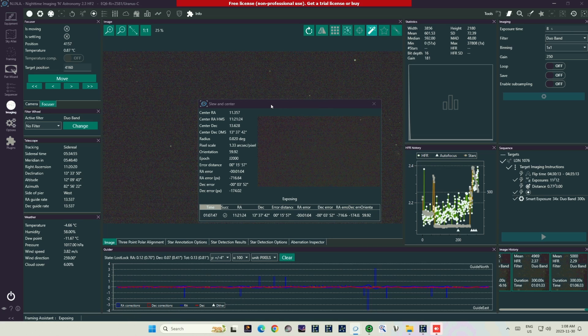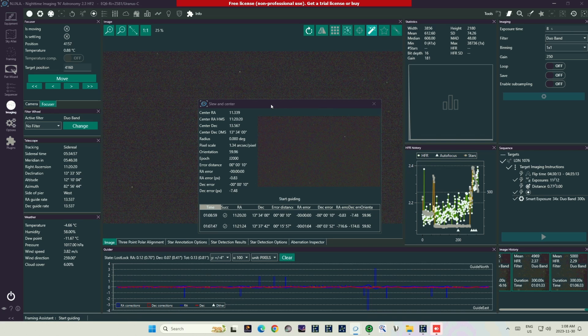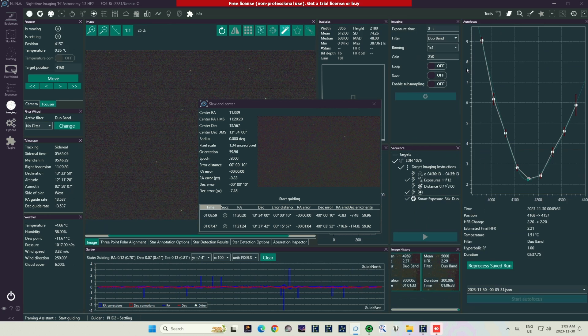And right now, NINA just is not very good at recognizing what is actually a star that you might want to focus on when you're looking at such targets, versus what is gas or haze that will not be able to sharpen up in the focusing procedure.